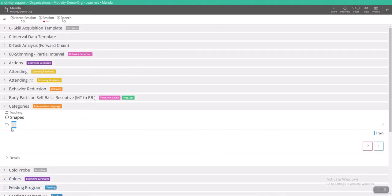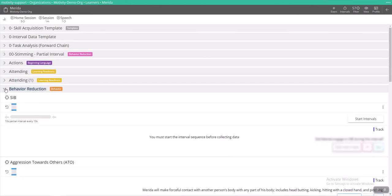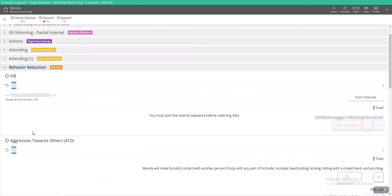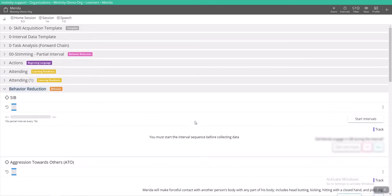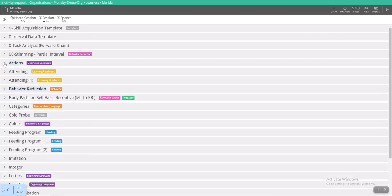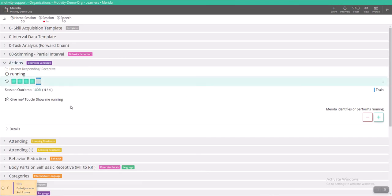So let's go ahead and just show you what this is going to look like. So for my behavior reduction, I have interval data for SIB or aggression towards others. Let's just start the intervals for SIB. Let's say I've got this going, but I want to be working on other things. So I can actually close that program and I still have my tracker down here, and I can go to my program actions and start taking data on this.